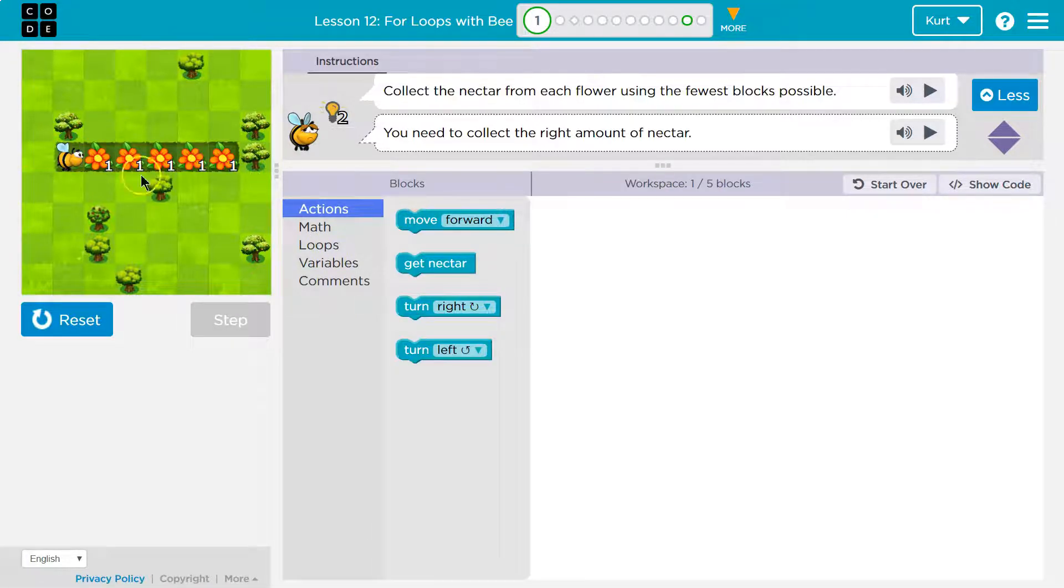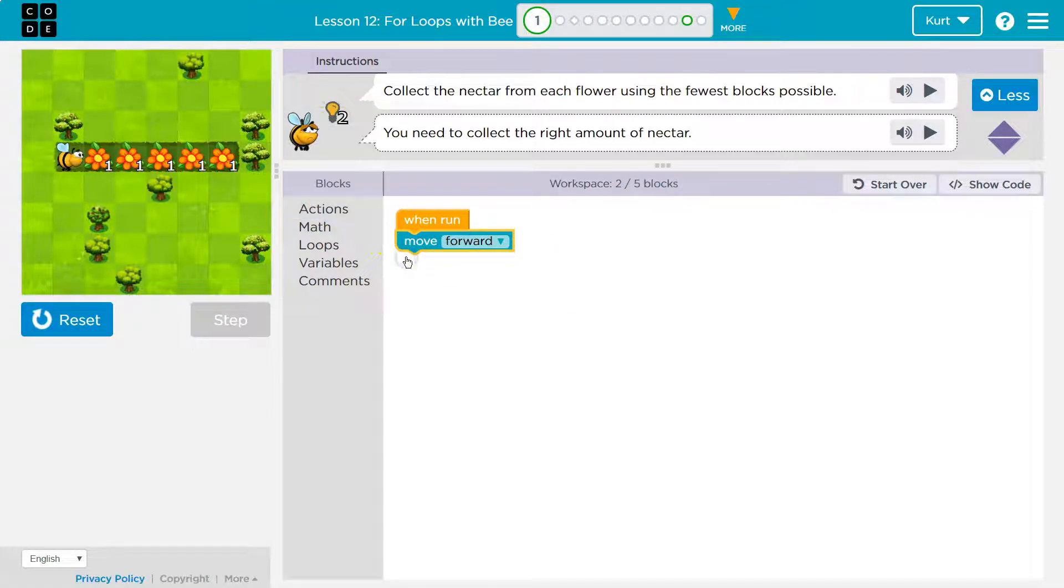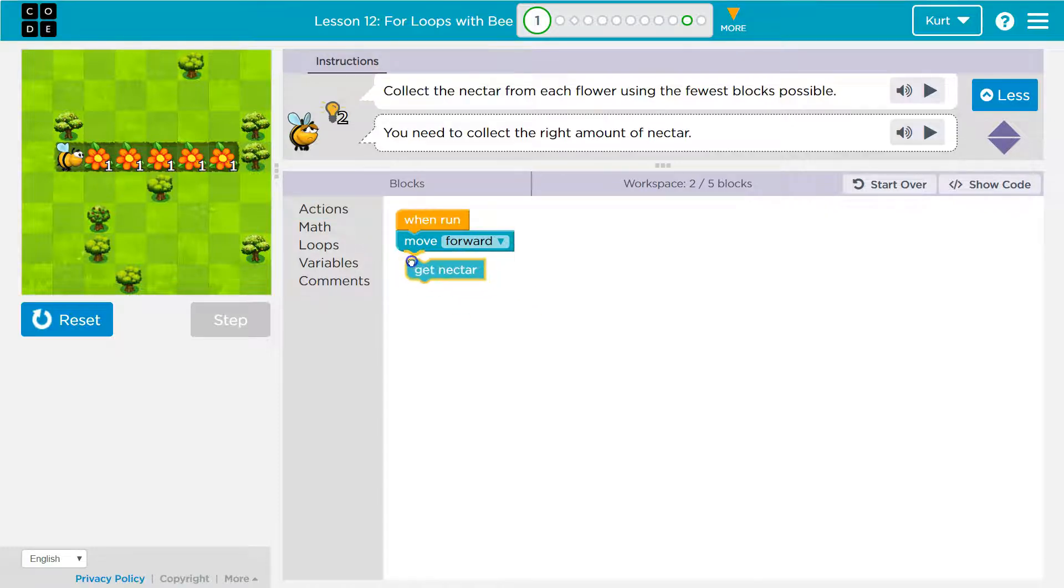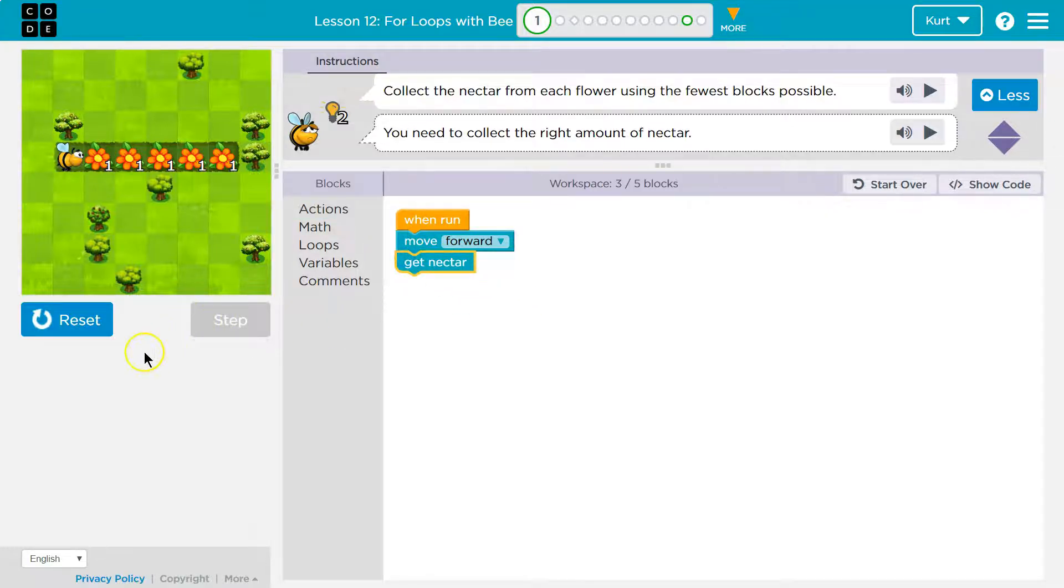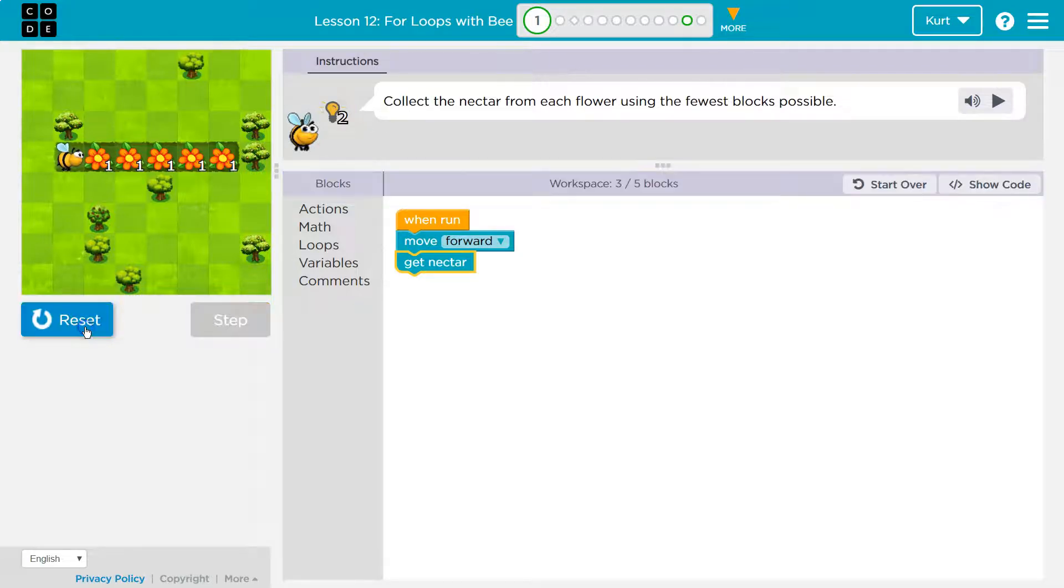Actions. Well, the bee needs to go forward, right? Because the flower has nectar. So that's going to move me forward. Notice now I have two out of my five blocks in use. Okay. And then what do I want to do? Well, I want to get nectar. Let's see if we're headed in the right direction. Great thing about code, you can test it all you want. It's not wrong to test it and be wrong. It's trying.